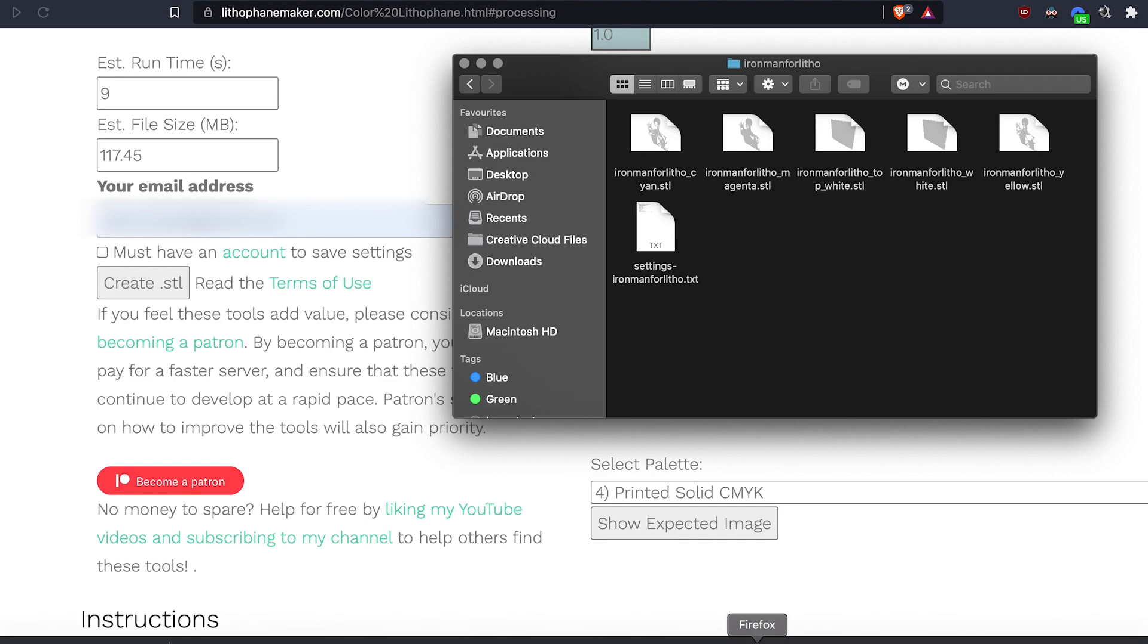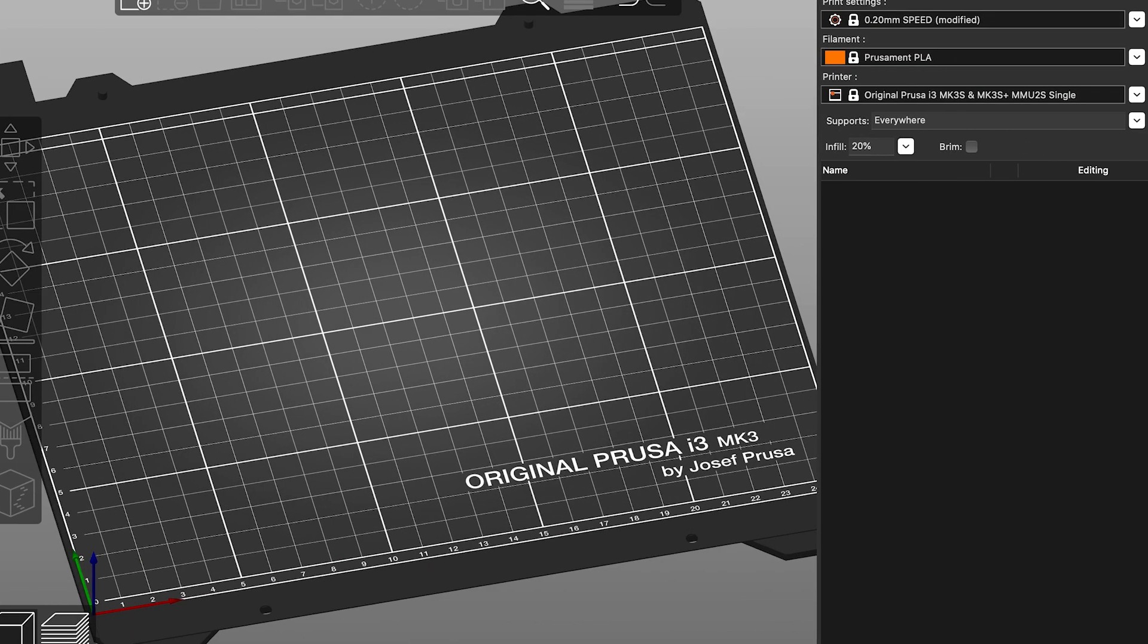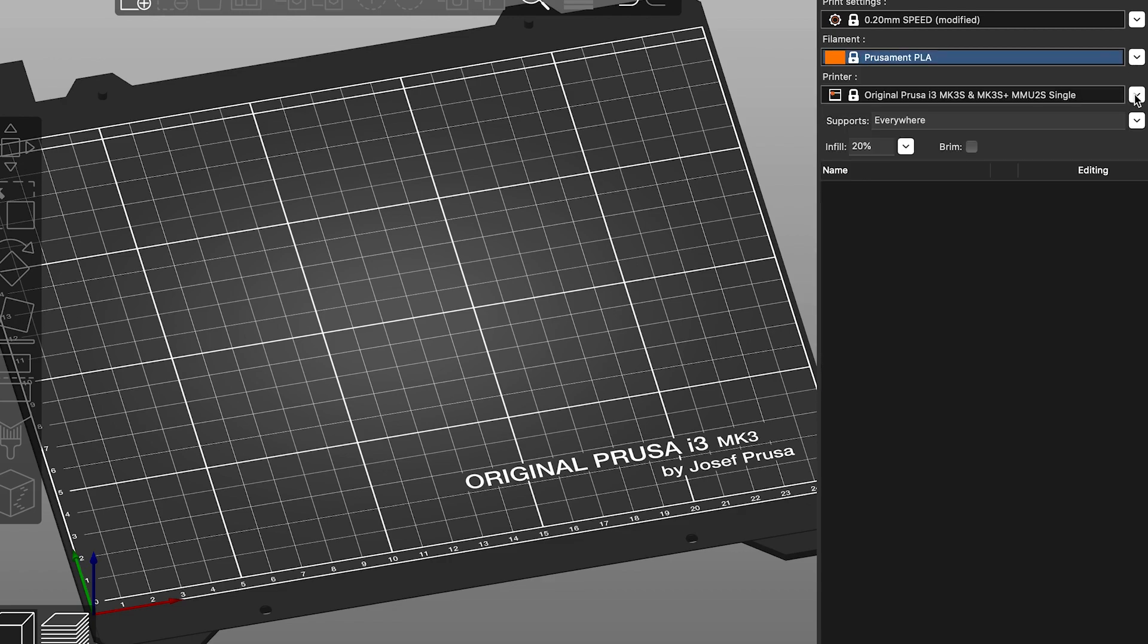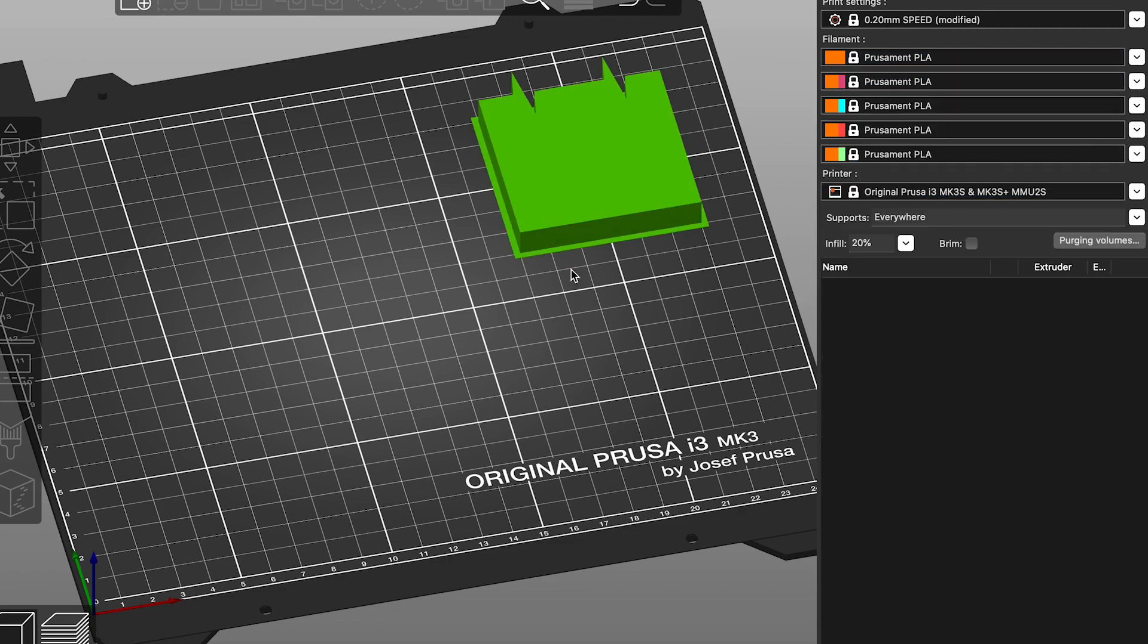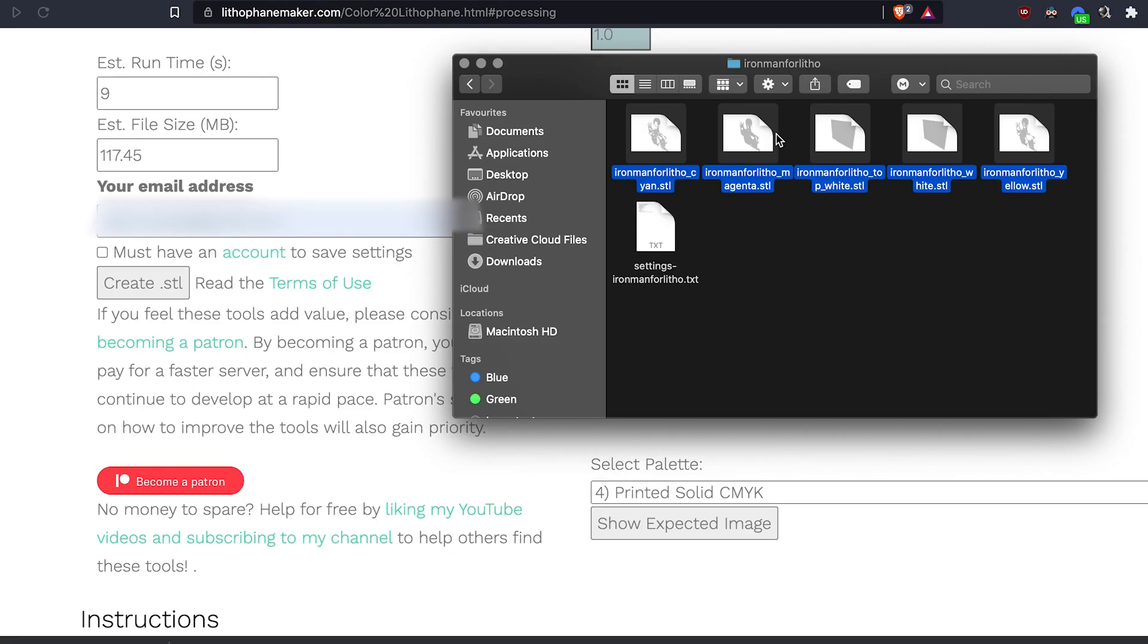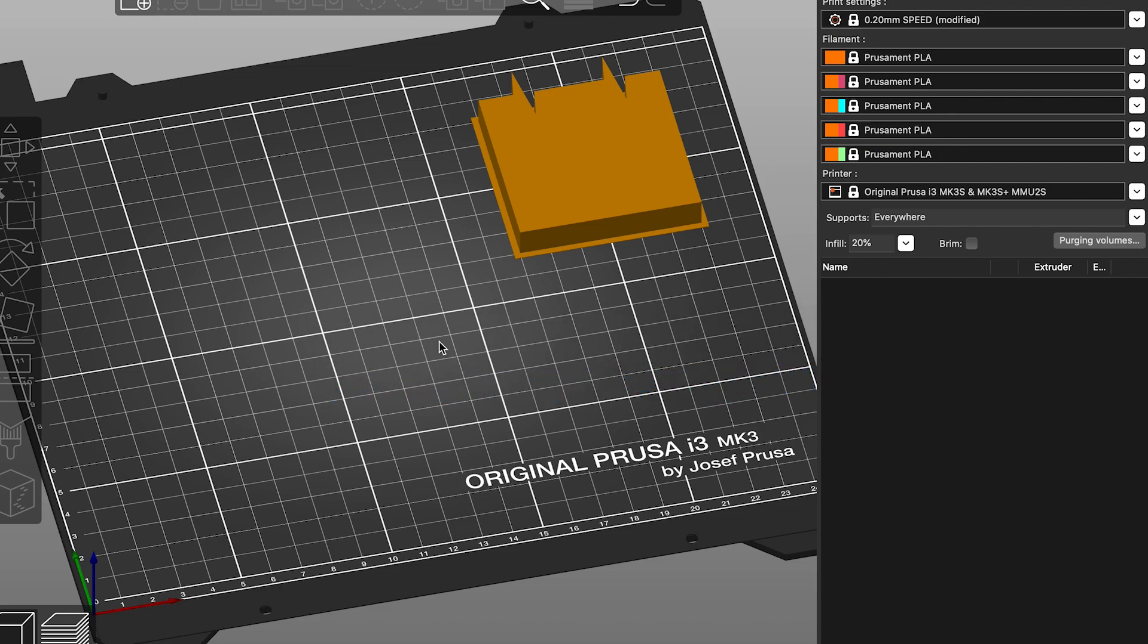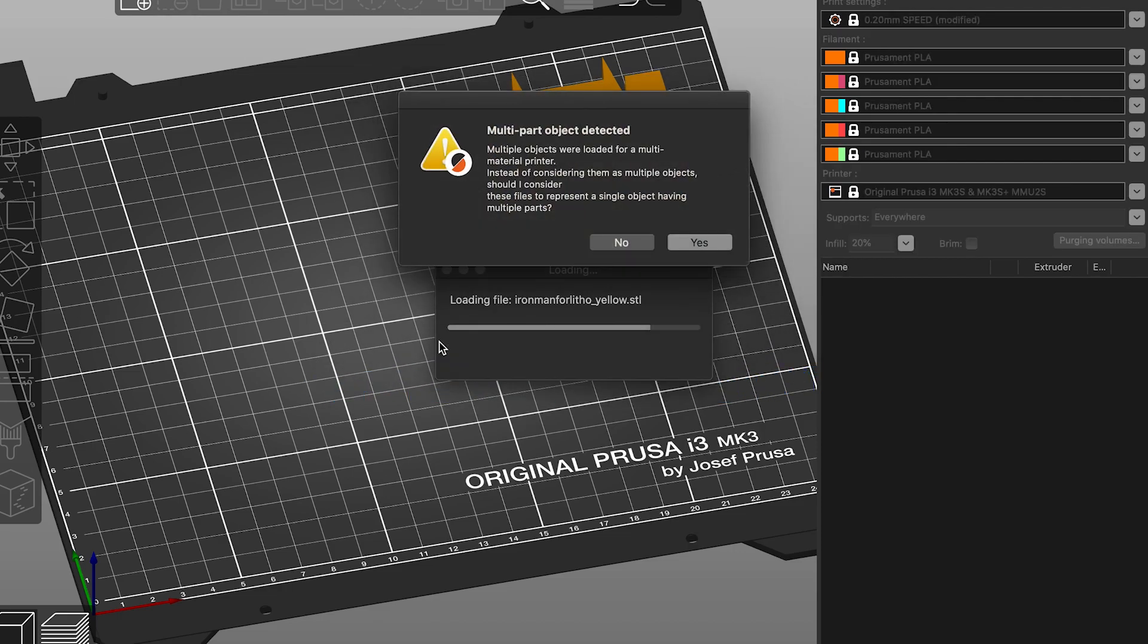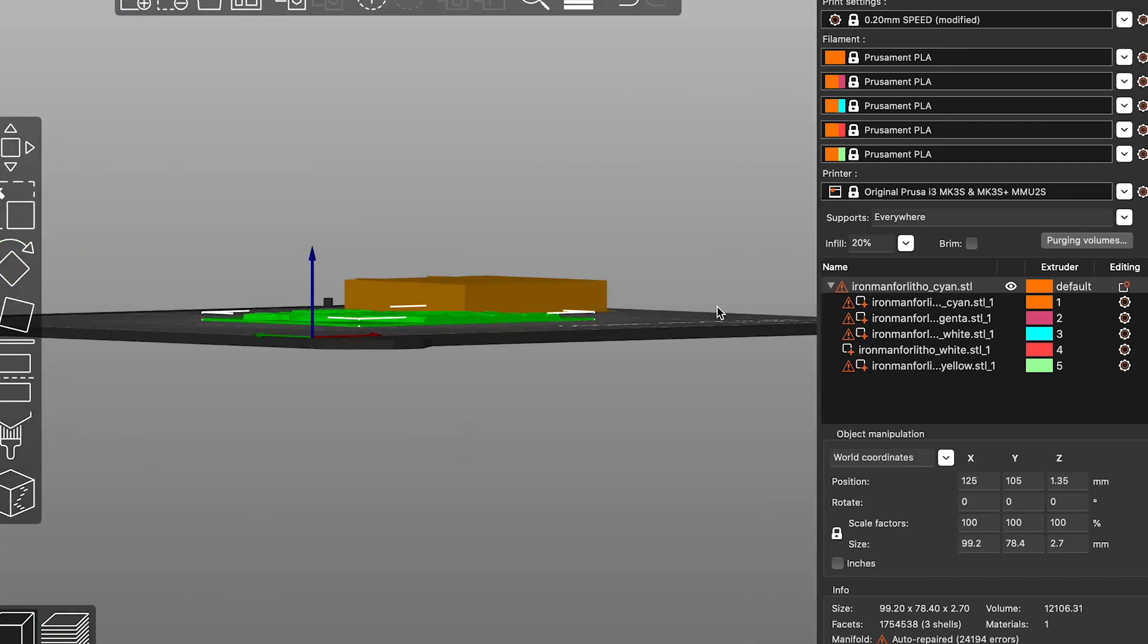So let's import these into our slicer. I use PrusaSlicer, switch to MMU, take all five of these into our slicer. Multipart object detected, click yes and there you have it.